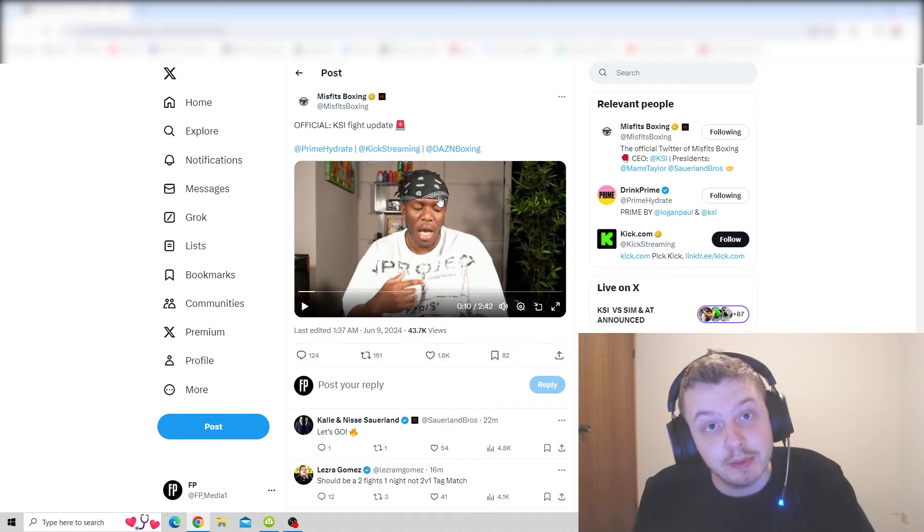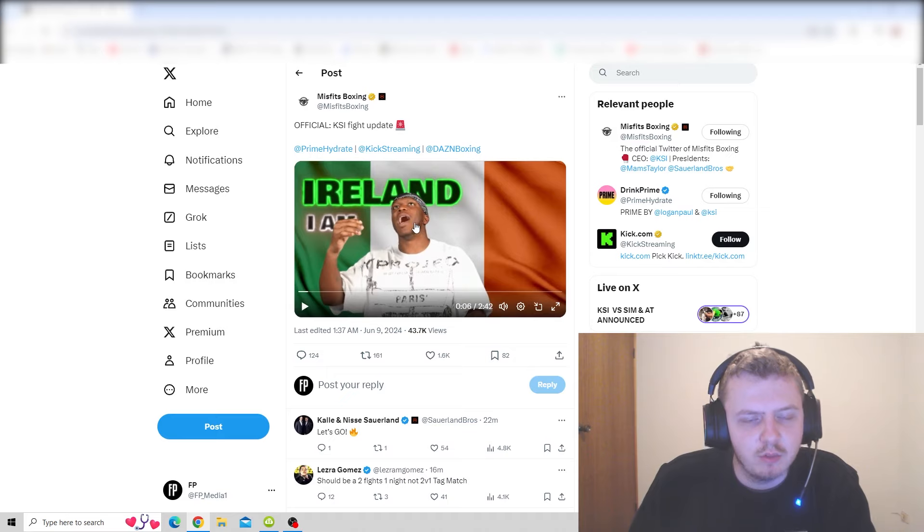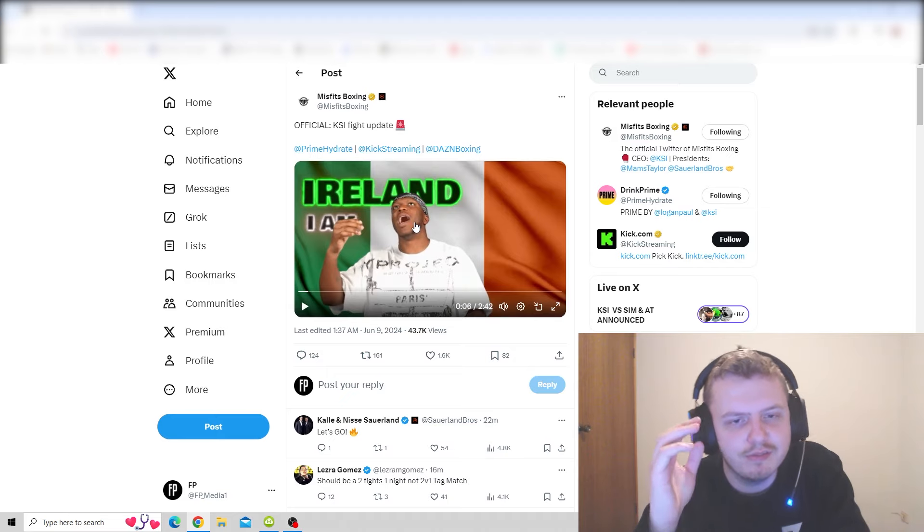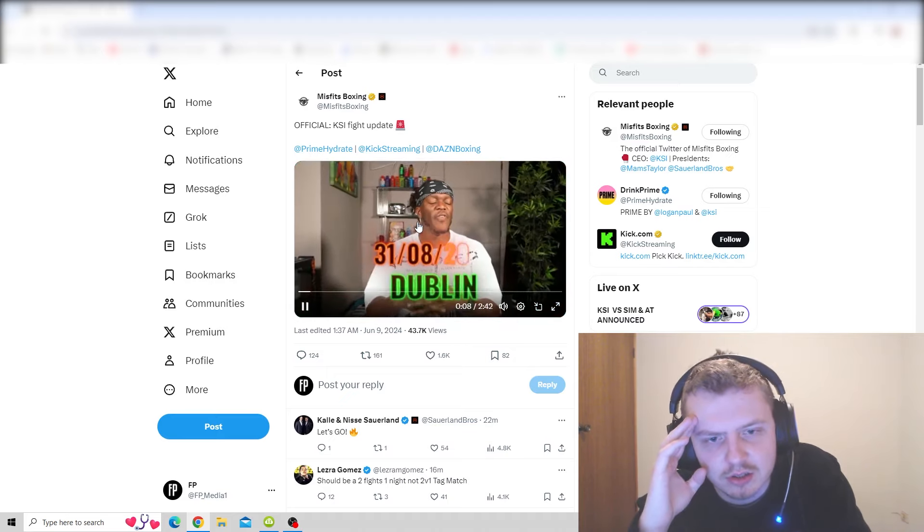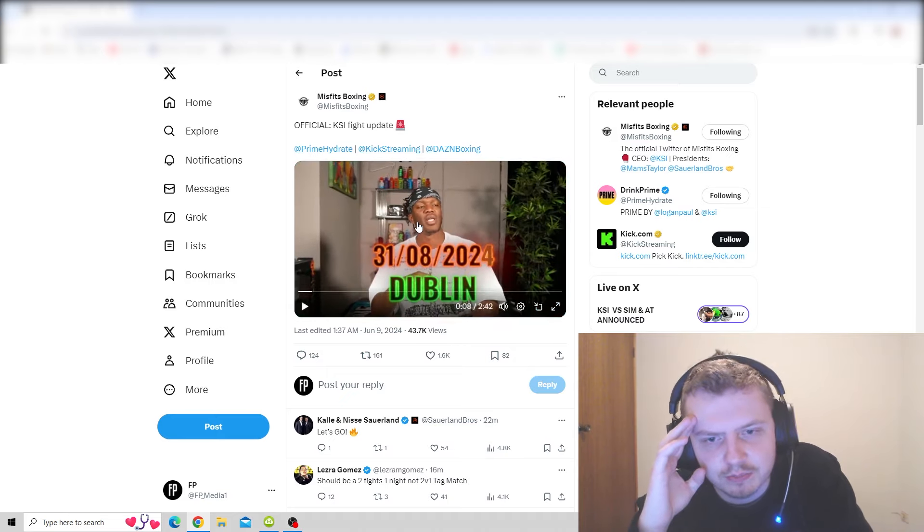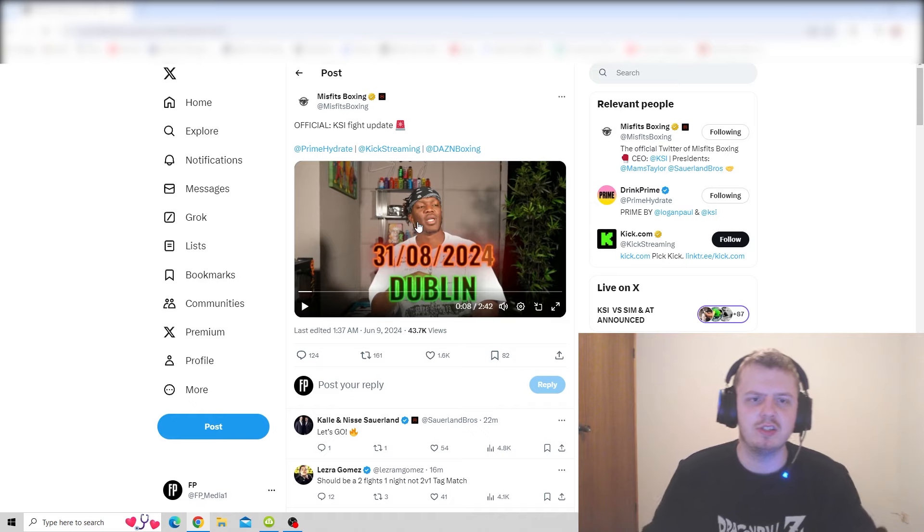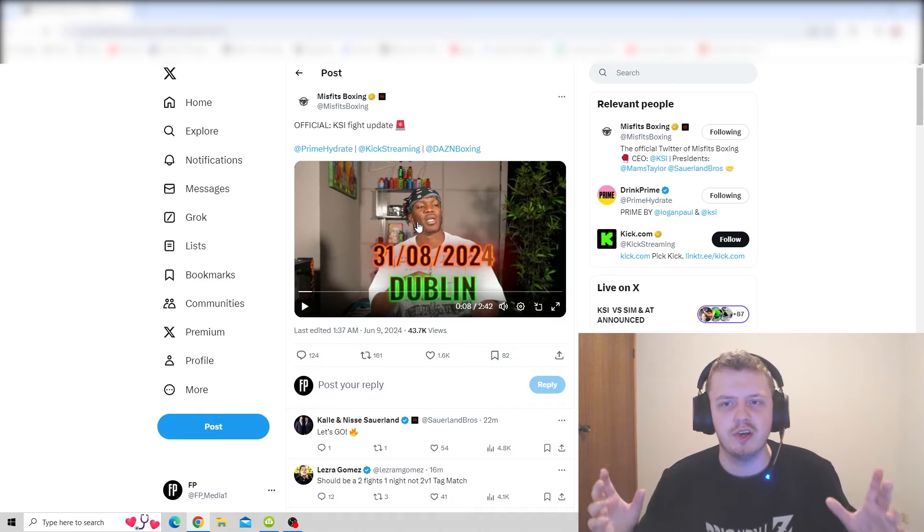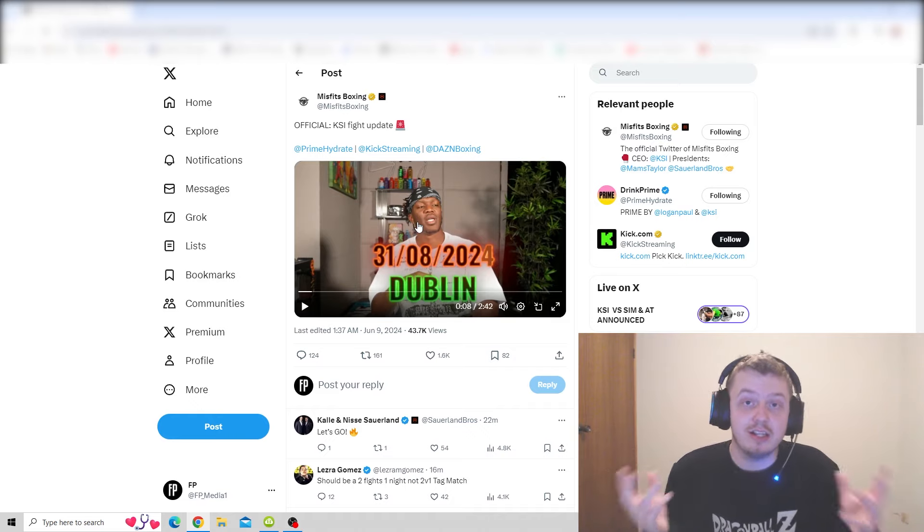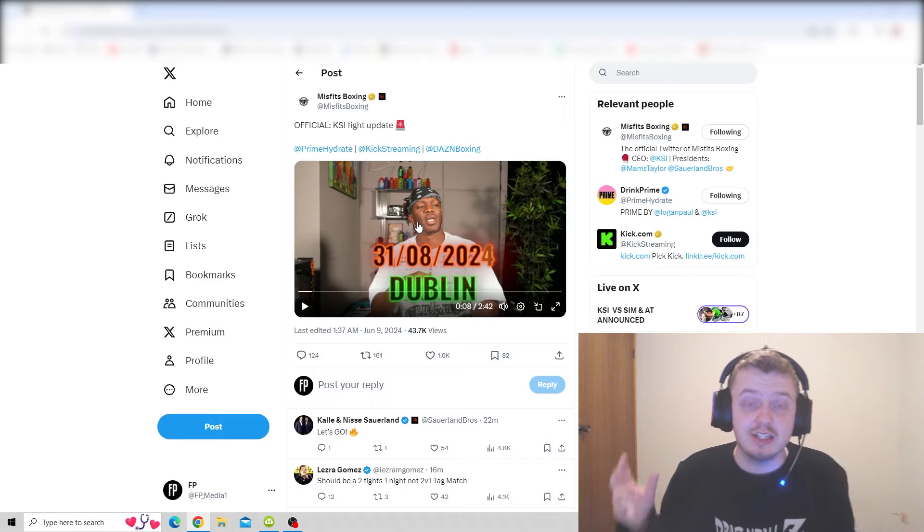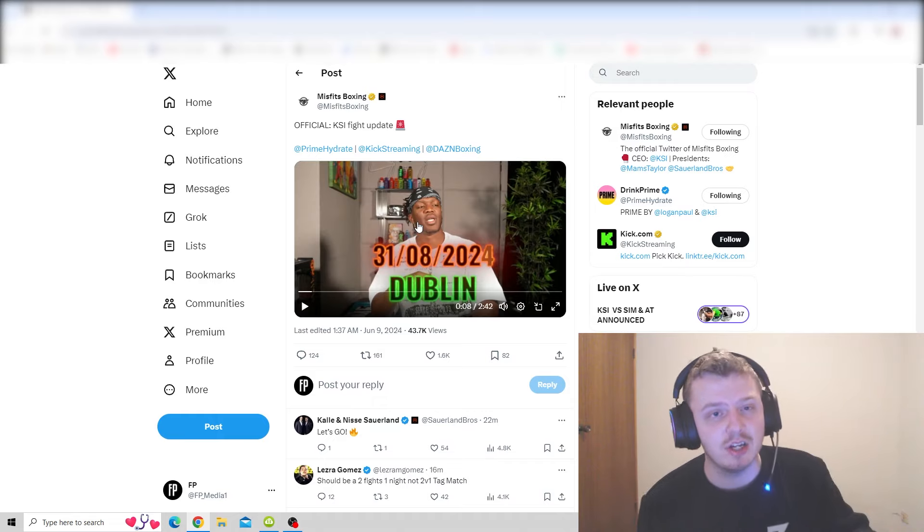So he's fighting in Dublin on August 31st. Nice, that's near the Misfits two year anniversary, that's awesome. It's not in England but still in the UK. That's an interesting venue. I wonder where in Dublin.